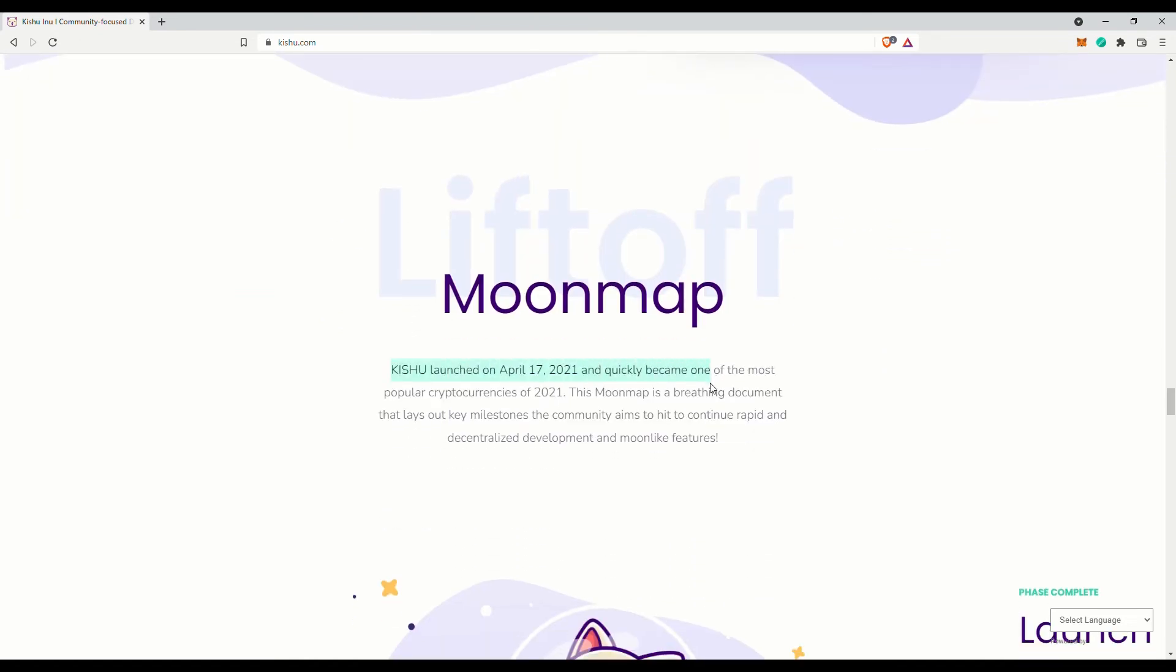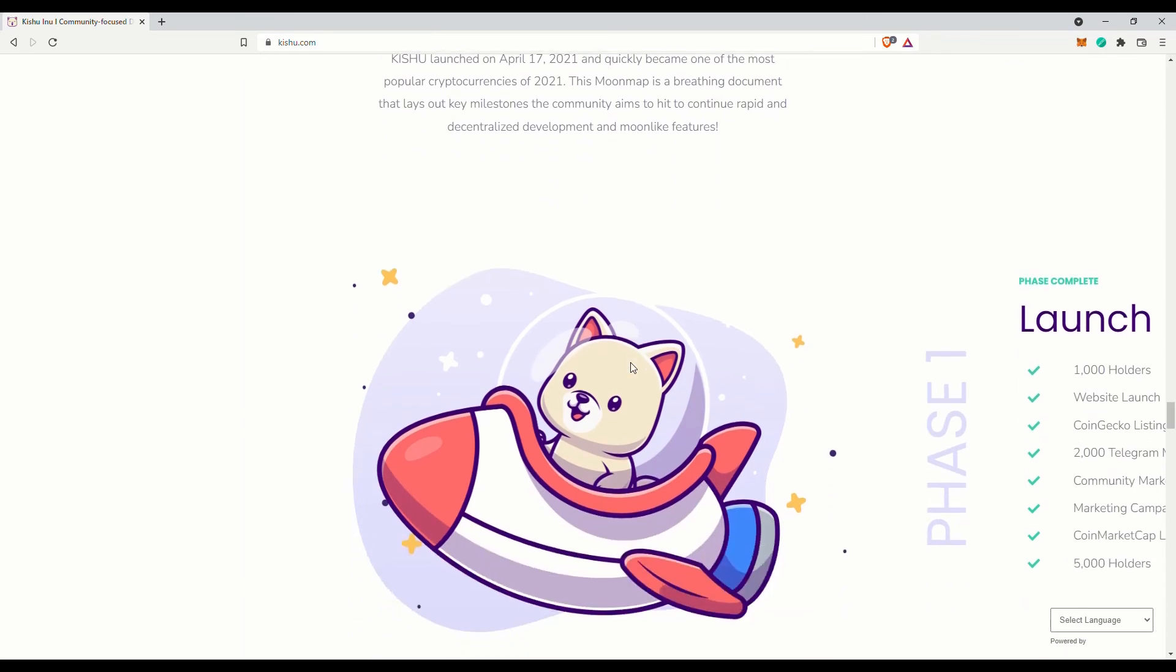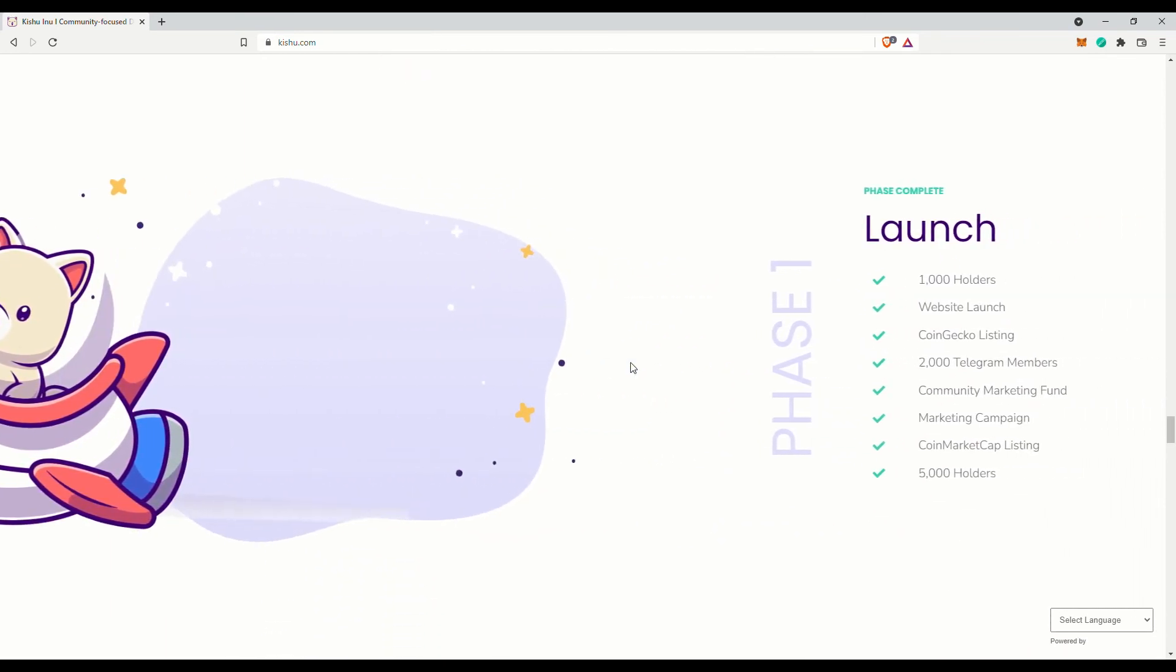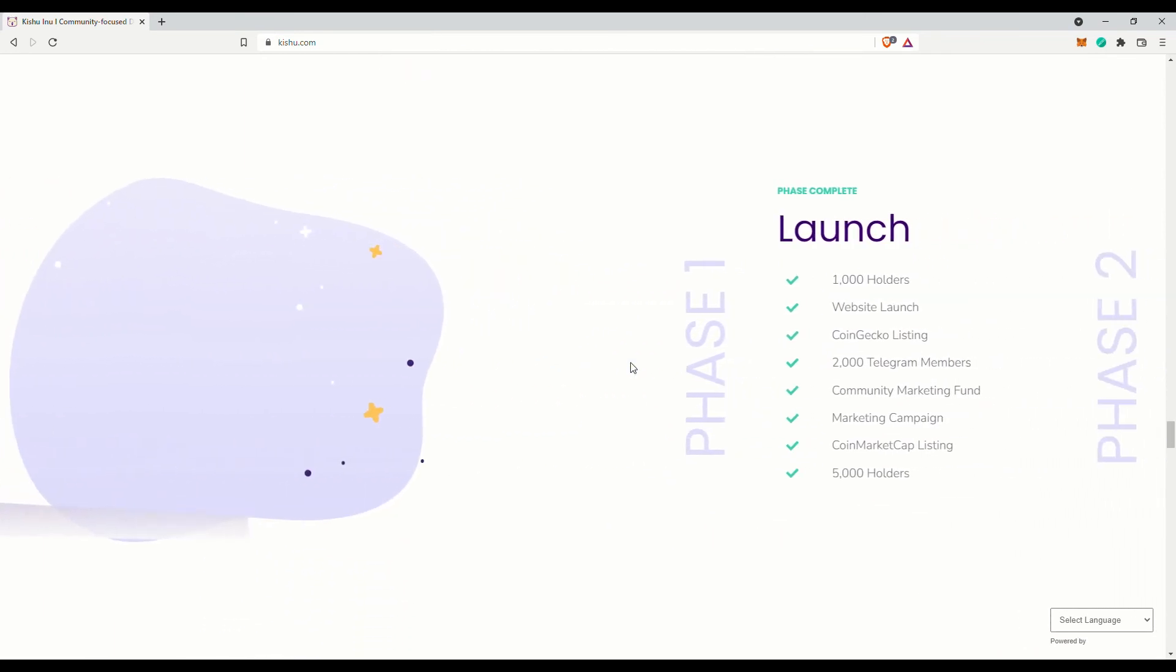They have the Kishu Crate, which is an NFT marketplace, Kishu Paw Print, which is their wallet and rewards tracker, and Kishu Swag, which is their merchandise store. And it looks like they have their own NFT collection.